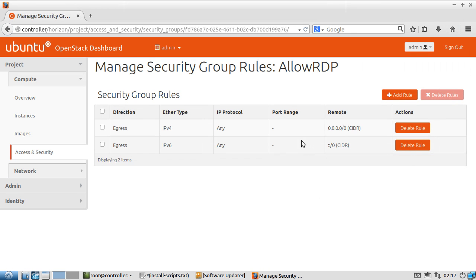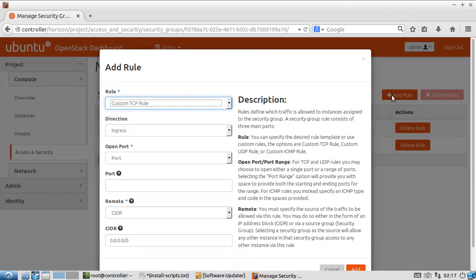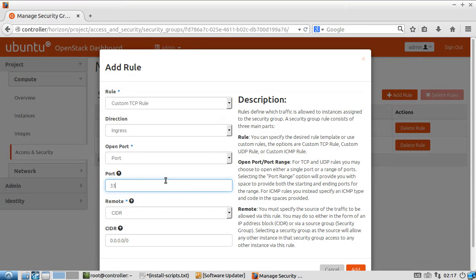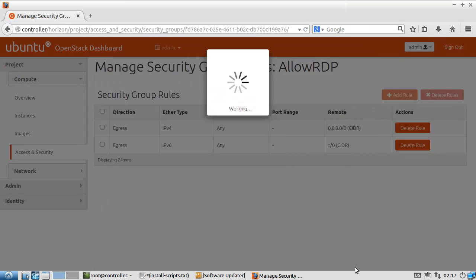You'll see that the default is to allow traffic out, and we want to add a rule. We have a custom TCP rule for things coming in. We're going to open port 3389 to all remote hosts.